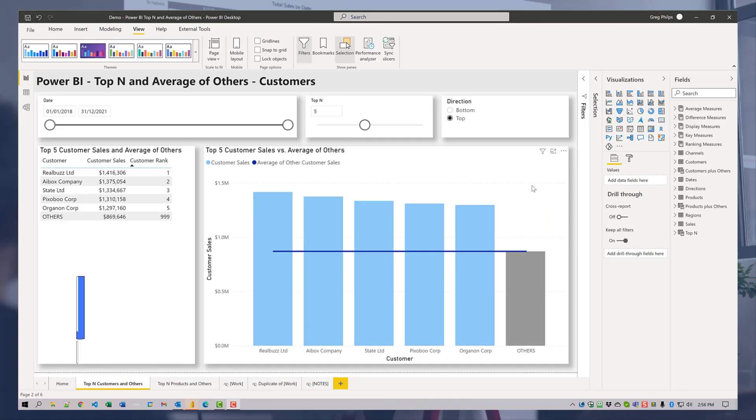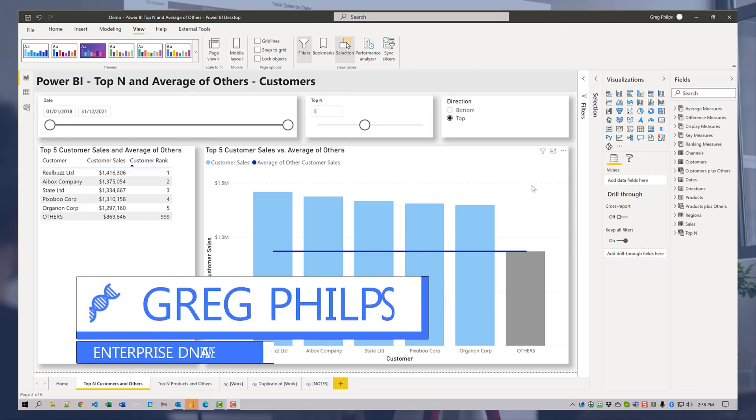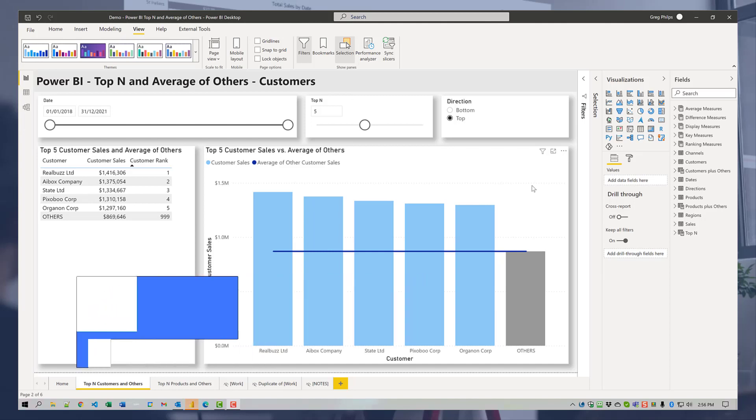Hi everyone, Greg Phillips here. I wanted to take a few minutes to go over an analysis technique I recently applied on one of my consulting assignments and I thought it might be of interest to other Power BI users.